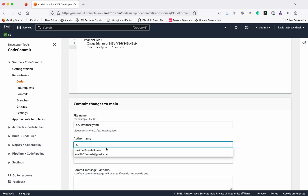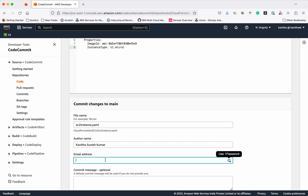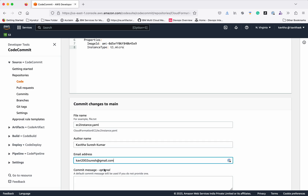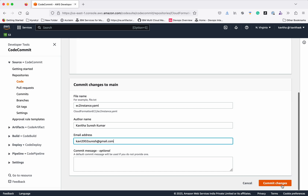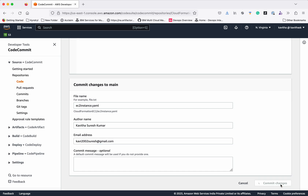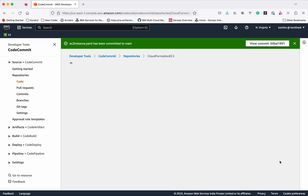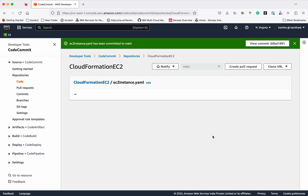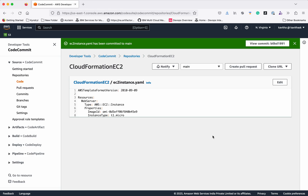Give the author name and email address, then click Commit to commit the changes. So now we have added the AWS CloudFormation template to the CodeCommit repository.